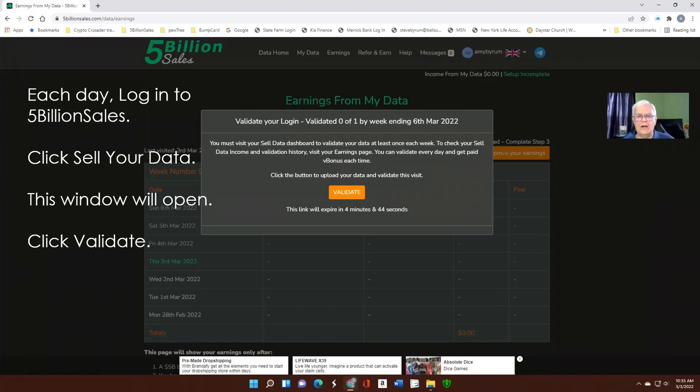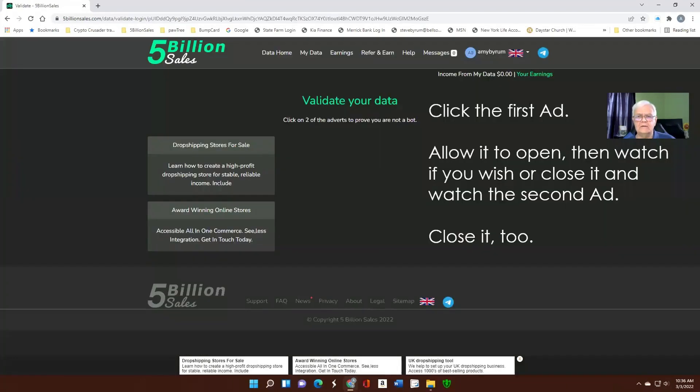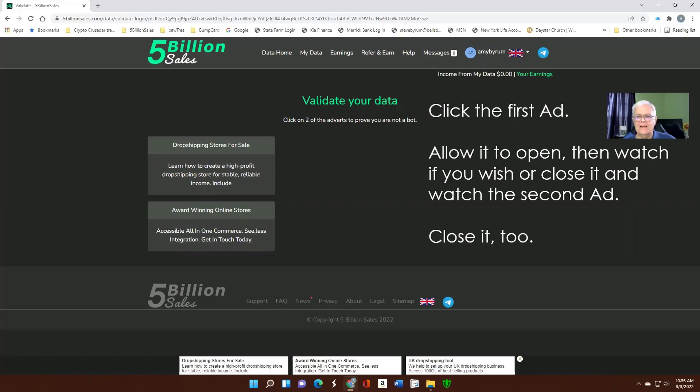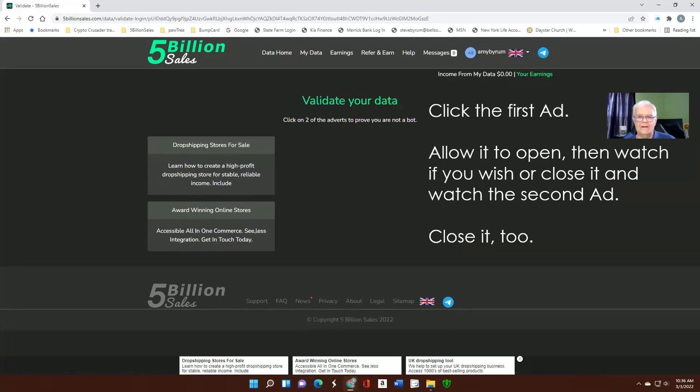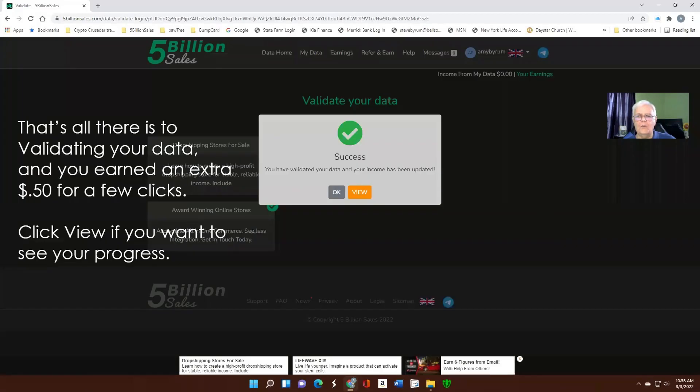So, when you log into 5 Billion Sales, it will open this window automatically to you. Just click Validate. It's going to bring you to this page, which has two ads on the left side. Click the first one. It will open up and it will begin to play an ad for you. This is just to prove you're not a robot. It's also to show you some advertising. You don't have to listen to the whole thing if you don't want to. Just close it and come back. Click the other ad. Watch it if you want or close it. And go on.